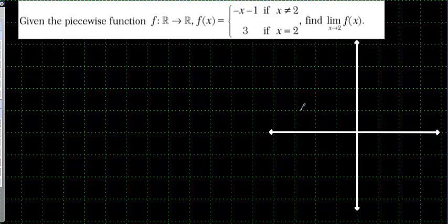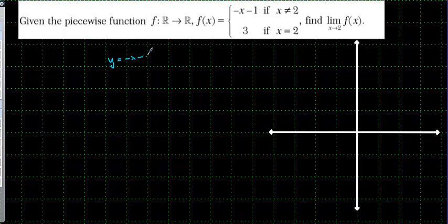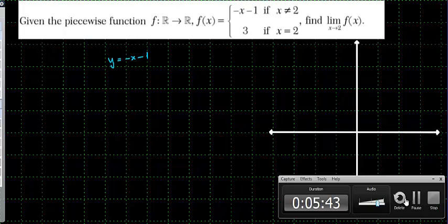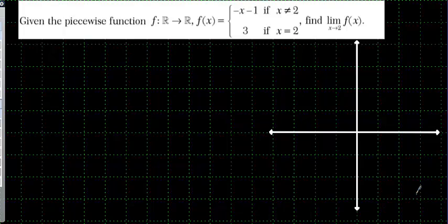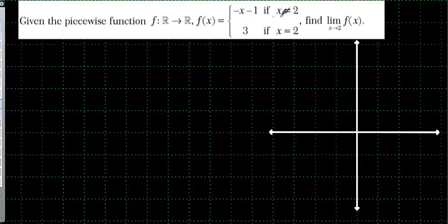New question. We are going to draw the graph of a piecewise function: y is equal to minus x minus 1 when x is not equal to 2, and 3 when x is equal to 2. First, let me show how to graph y equals minus x minus 1.